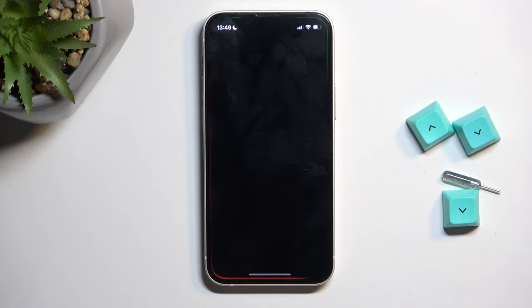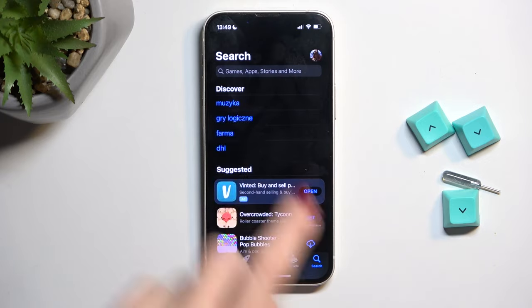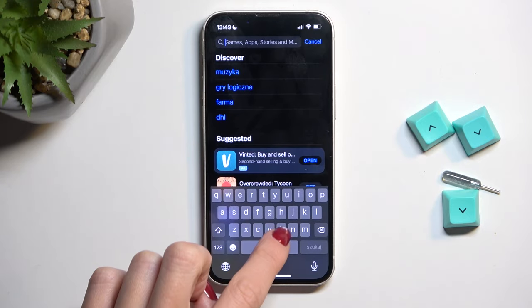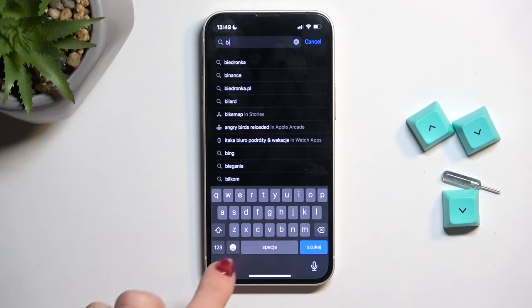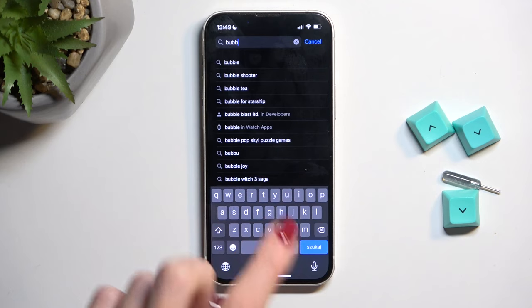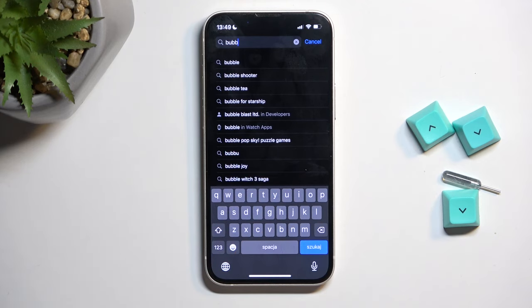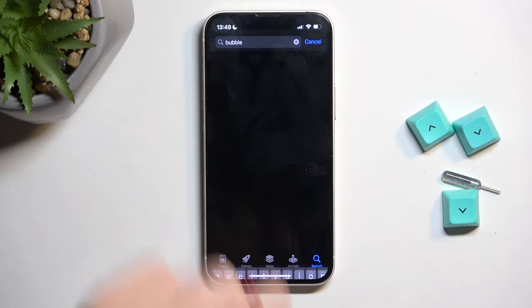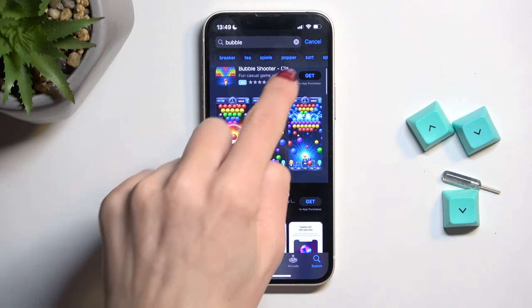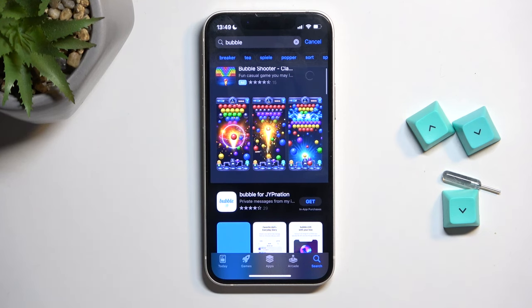So first, open your App Store, click on the search area and enter the app that you wish to download. It can be a game app, whatever you wish to download. Once you find it, just tap on Get.